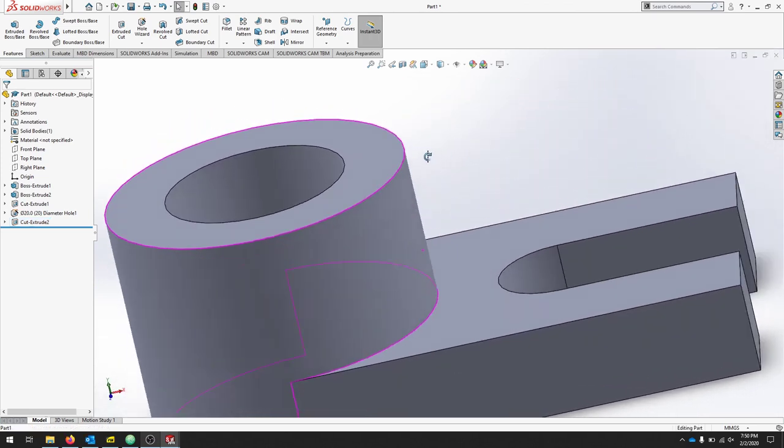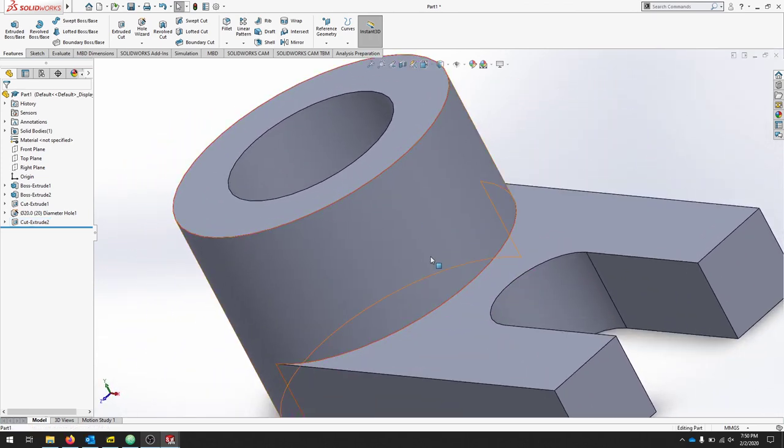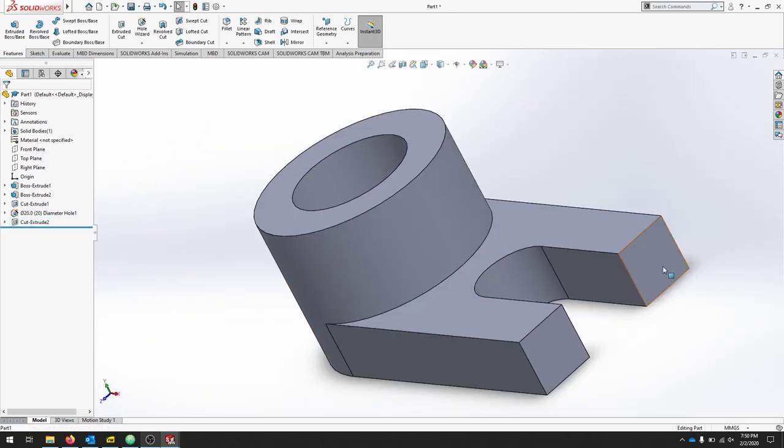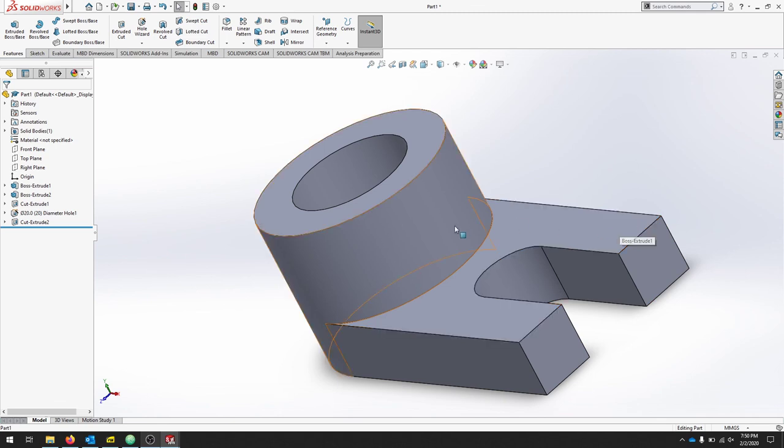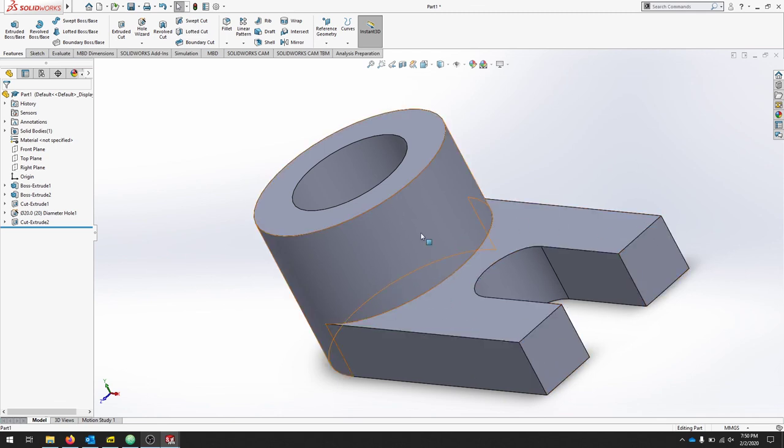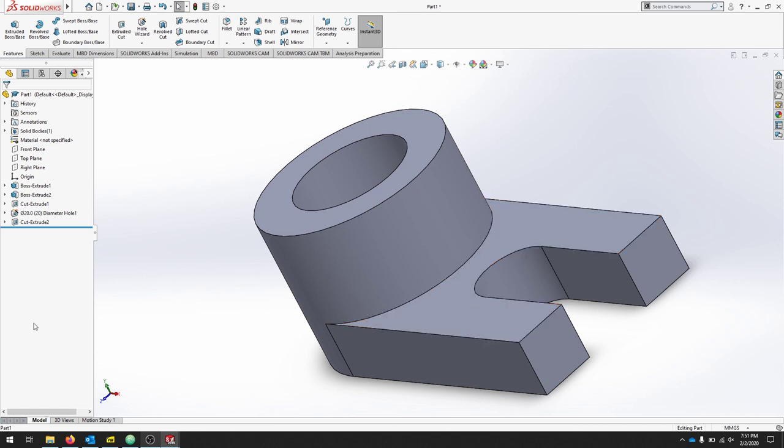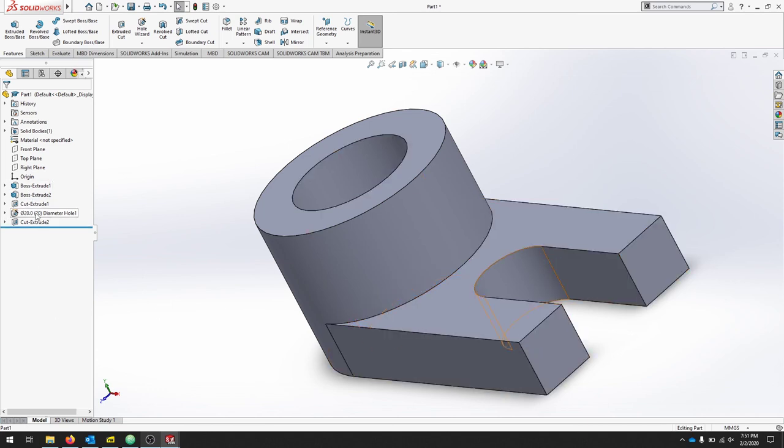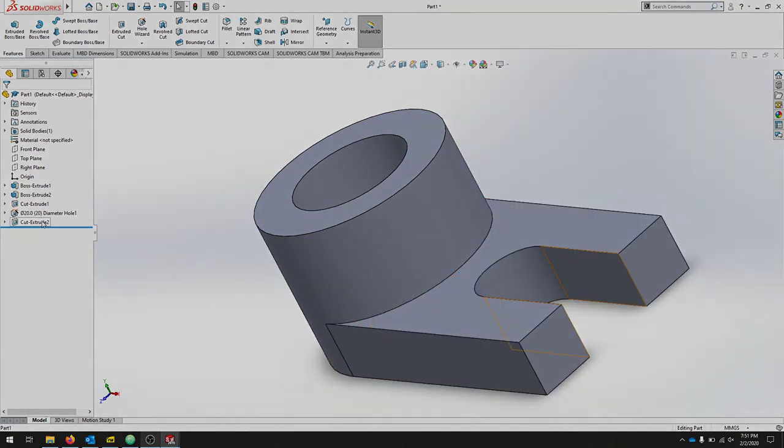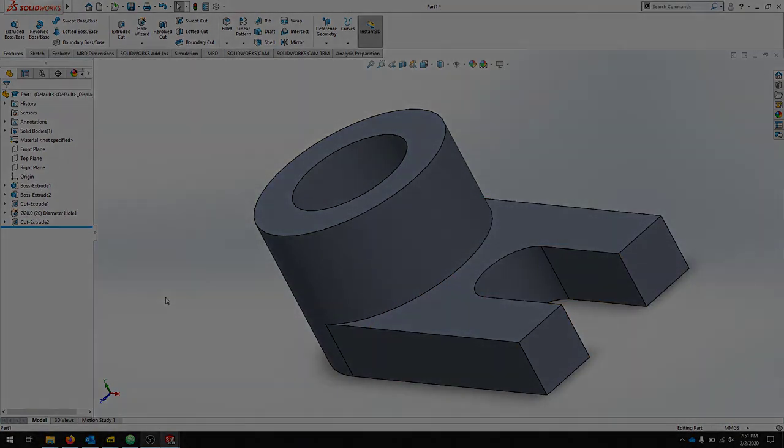We've used cylinders and rectangular prisms to make a fairly complex part with simple geometries. Don't forget to save your work and change your sketch and feature names before you finish.